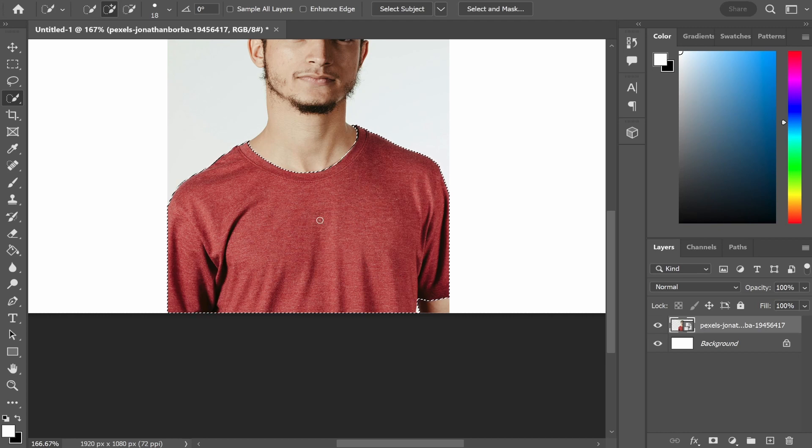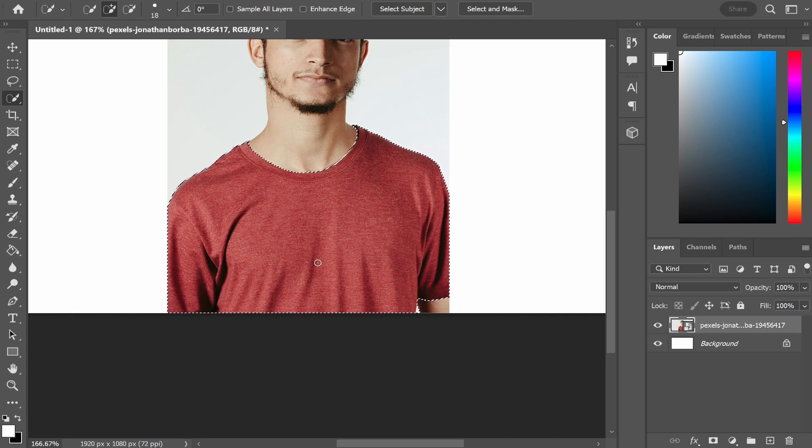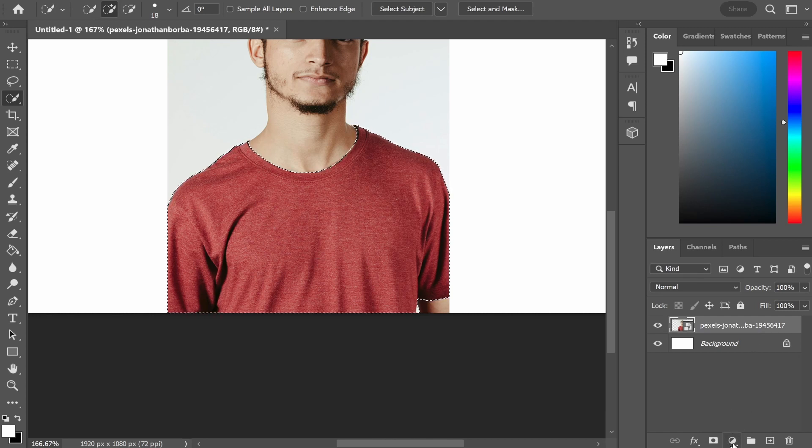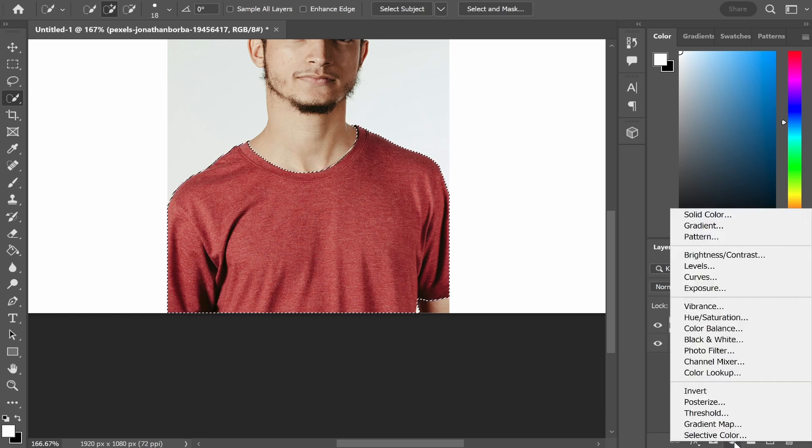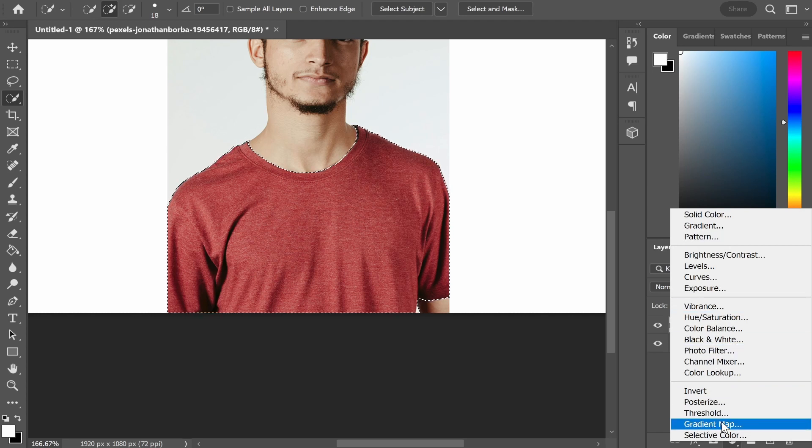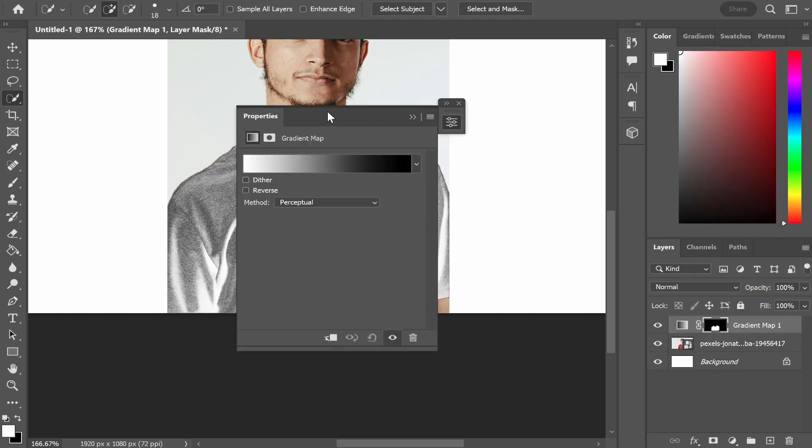Once you've got the selection down and it doesn't have to be perfect but just make sure you've got the general t-shirt selected, you can then go to this circle icon in the bottom right hand corner, click on that and then click gradient map near the bottom.